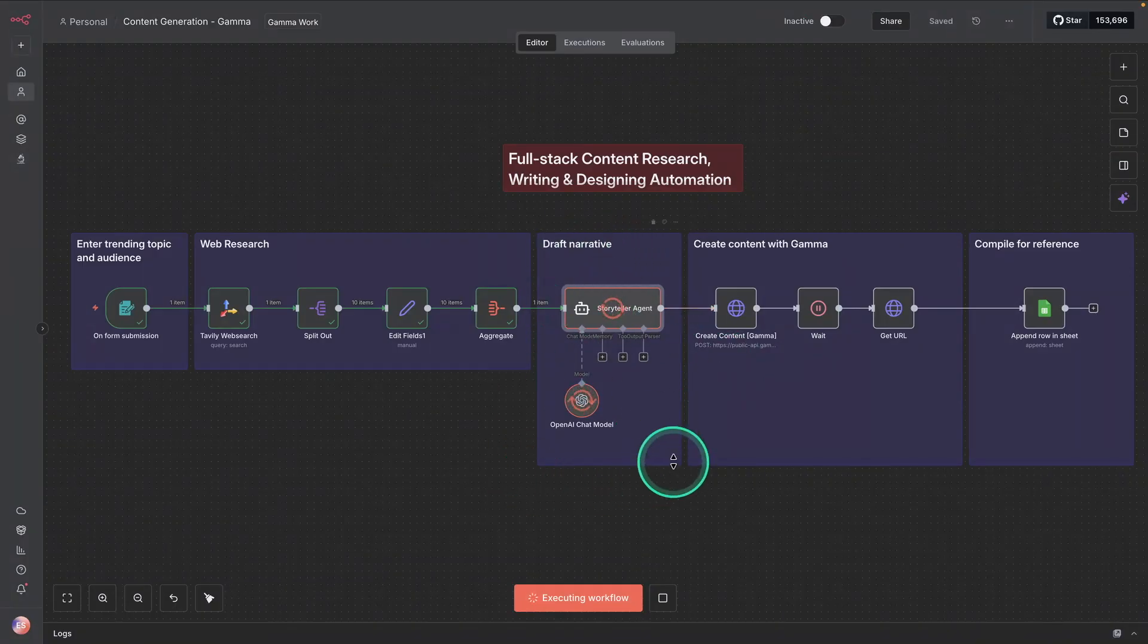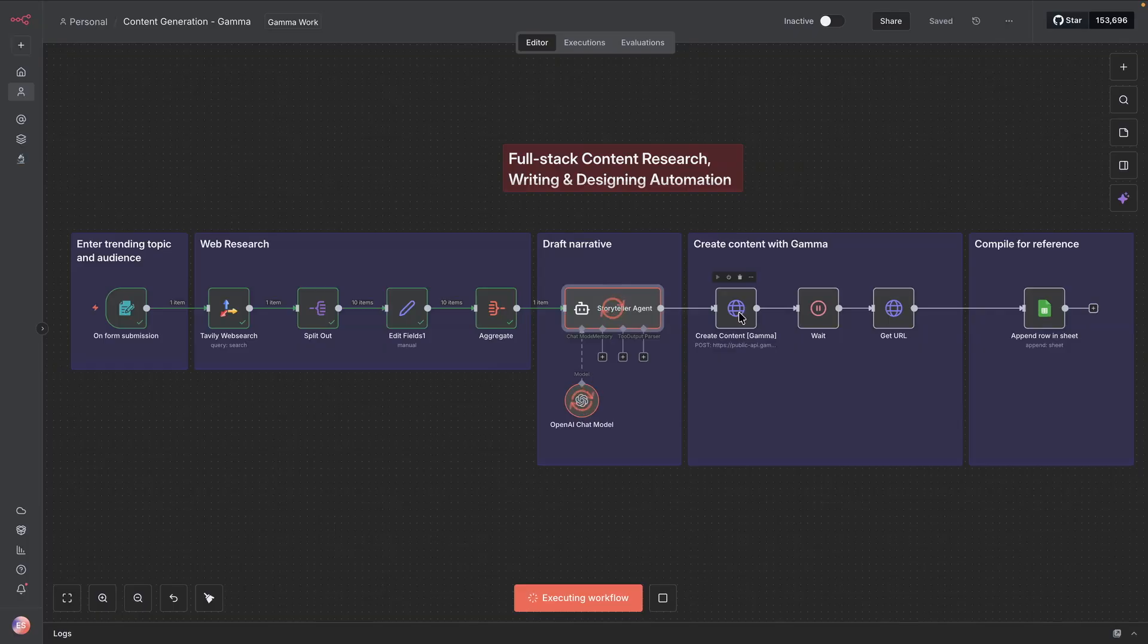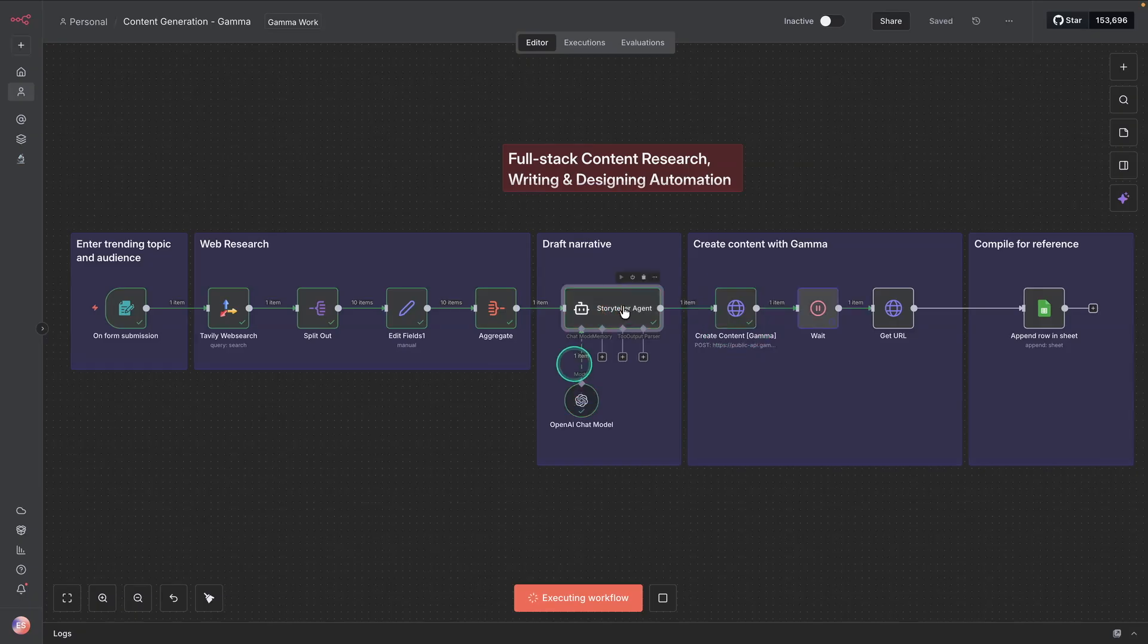And after finishing the narrative, it's going to go to create the content with Gamma. So Gamma has this powerful generation tool that creates visual slides and all sorts of visual assets for you. So this is going to be super interesting to see the results of this particular request.